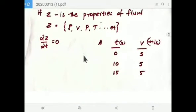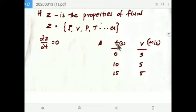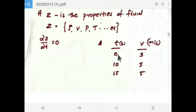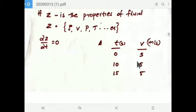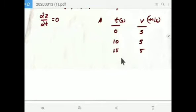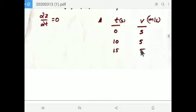Let's check one example. Here, at time zero seconds, velocity is 5 meters per second. At 10 seconds, velocity is 5 meters per second. After 15 seconds, velocity is again 5 meters per second. So velocity does not vary with time — this is steady state flow.